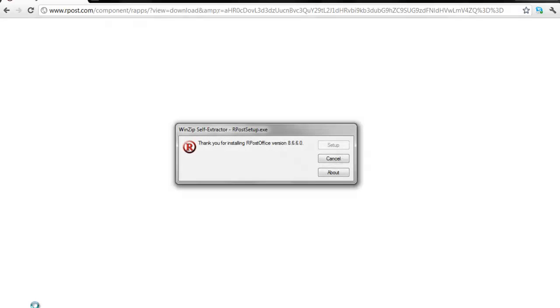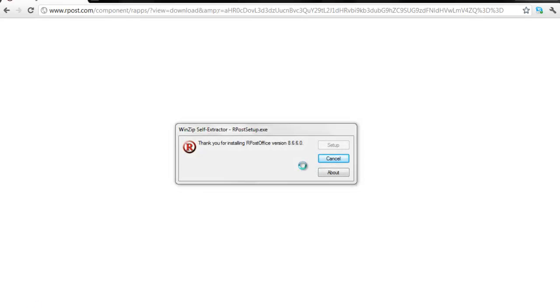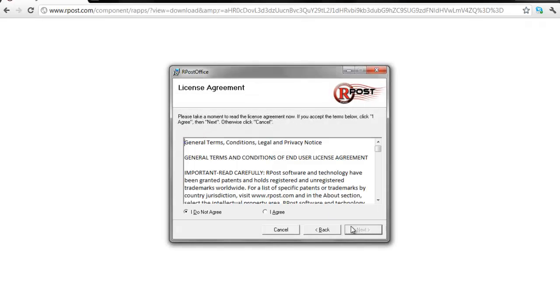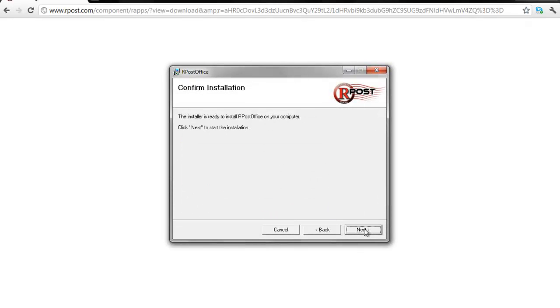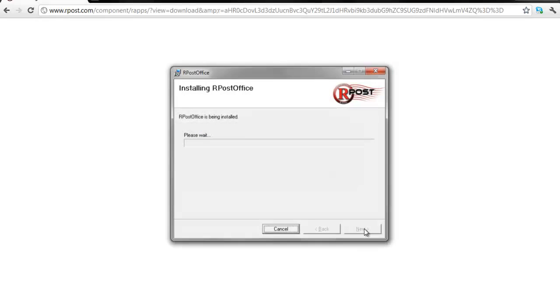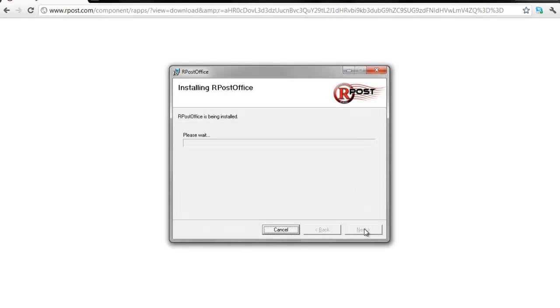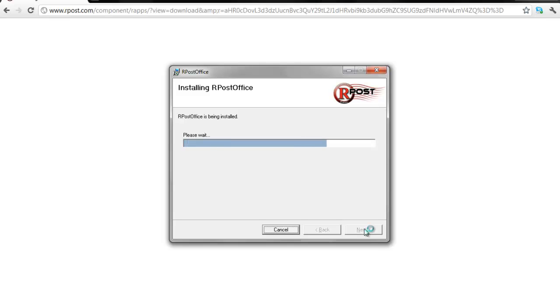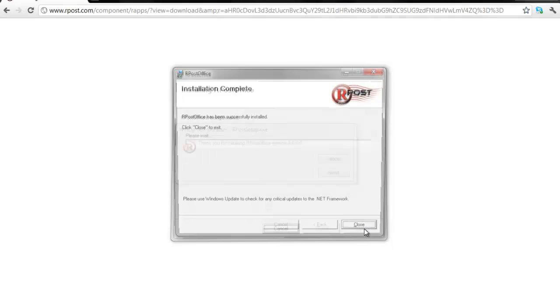It is important to close your Outlook before you begin the installation process. Once you've downloaded the software, run through the standard InstallShield wizard, accepting the terms, and beginning the process. This process should take about 30 seconds, and it's just like installing any other software.